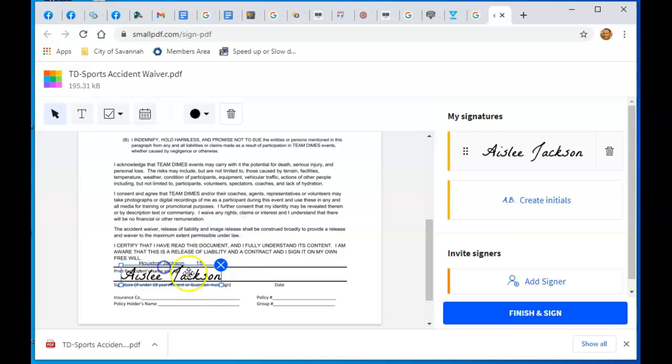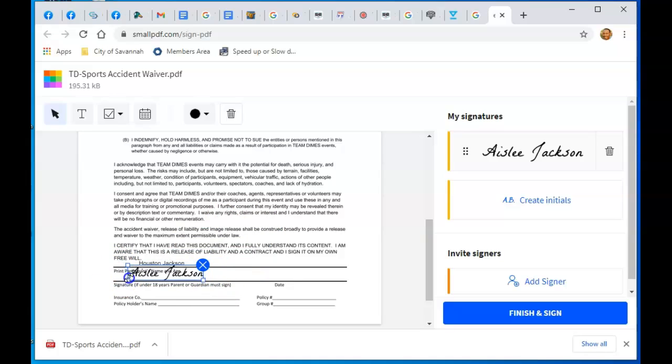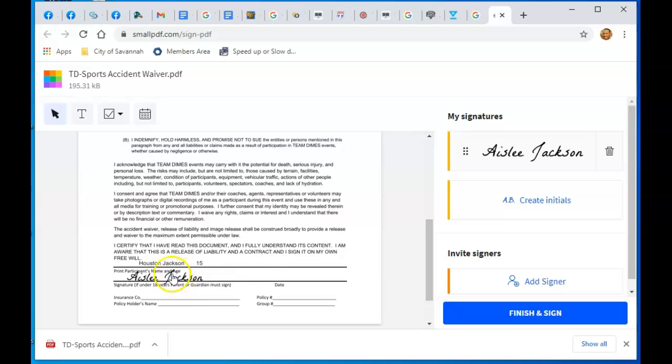You make it smaller by clicking on the little handle areas in the corners, then move it down. Click away. If it's too big, click on it again, make it smaller, move it. That's good enough. Then you need to put the date.